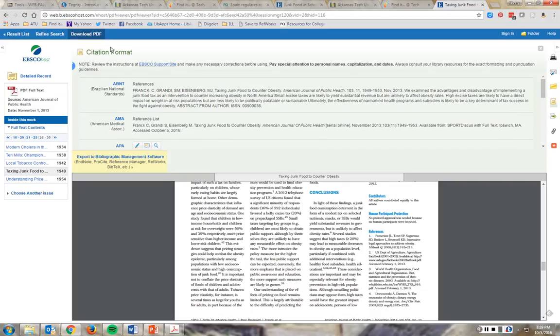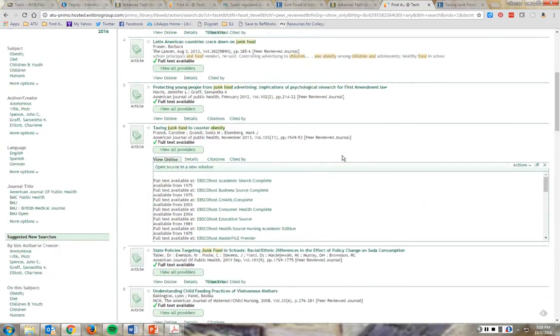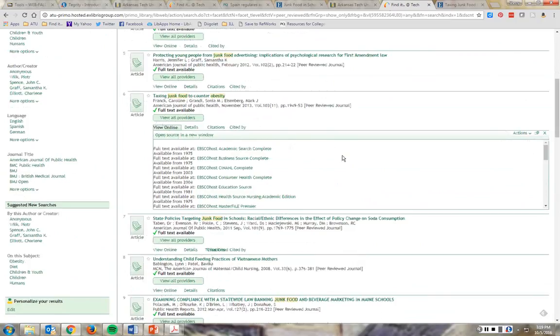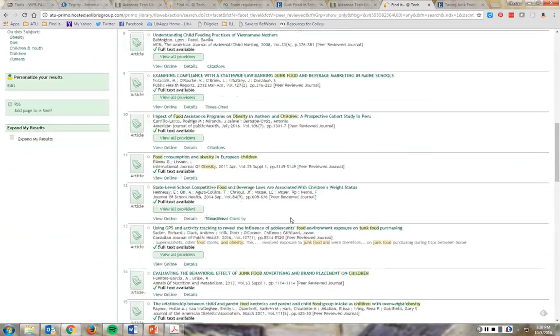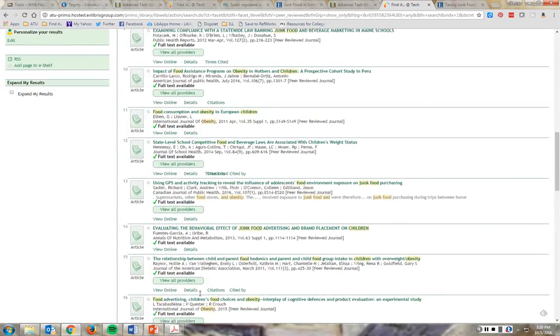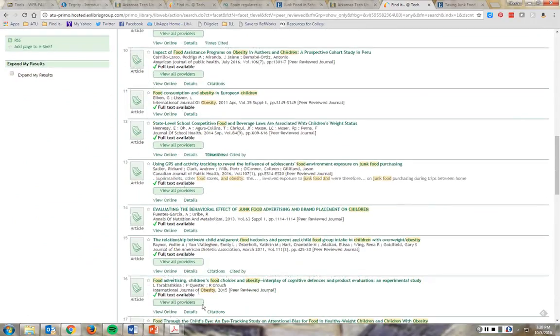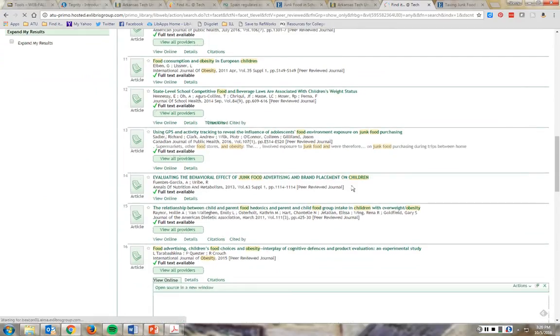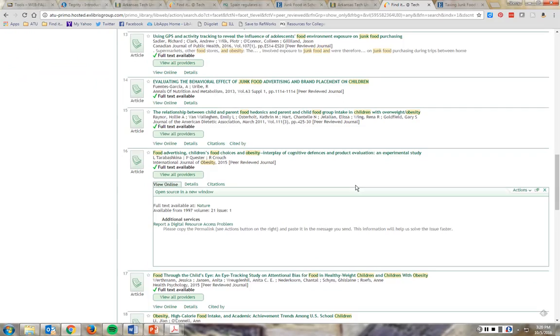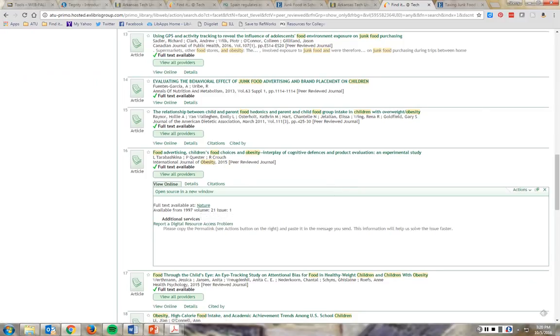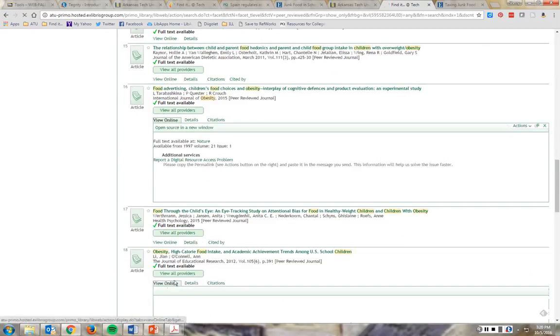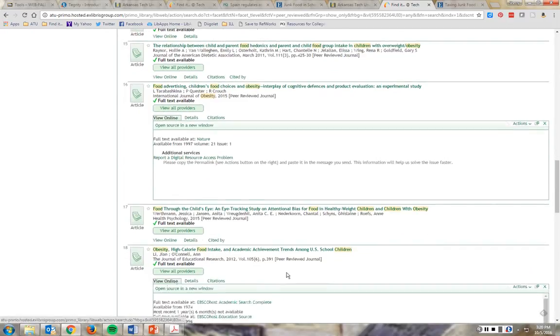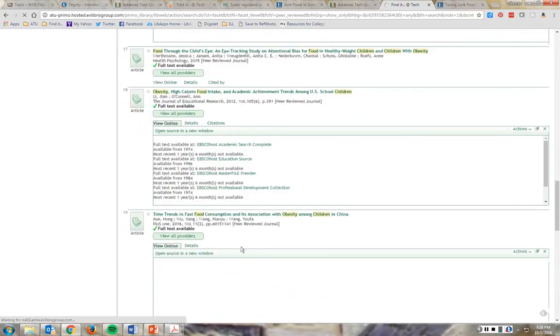So, back to where we were, finding results. Let's look at another article. I want to show you one that is in a different database, so that you can see how to find the permanent link from other databases that look different. That's nature. That's going right to the journal. These are more EBSCO. What am I looking for?